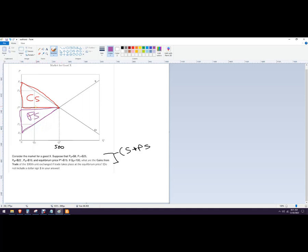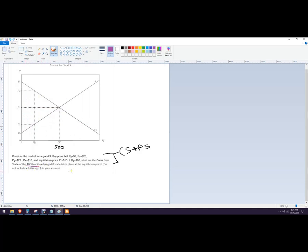If you add both of those together, that's the total gains of trade in the total market. Now what this question is actually asking is: what is the 100th unit exchanged if trade takes place at the equilibrium price?